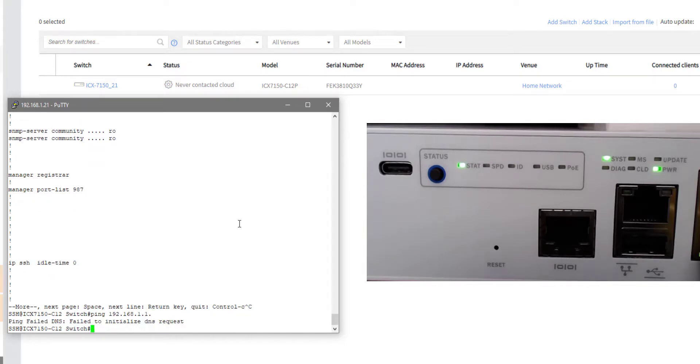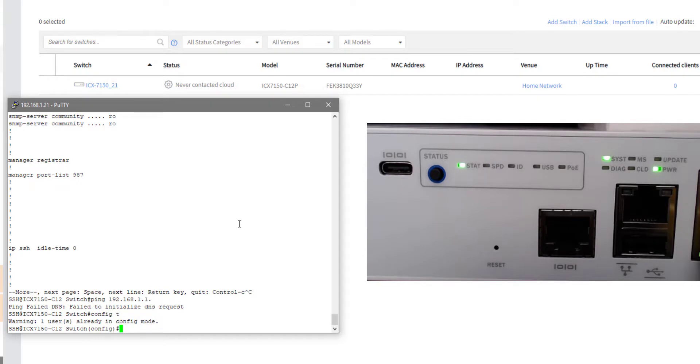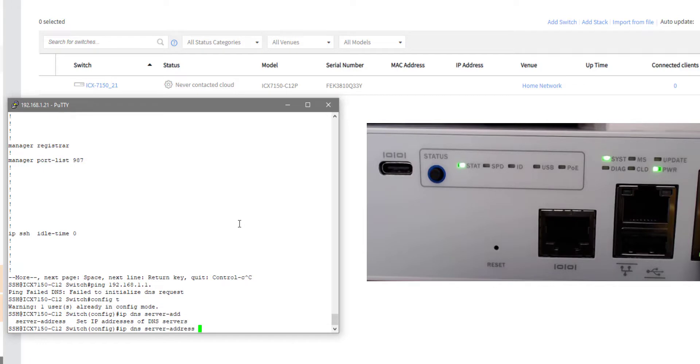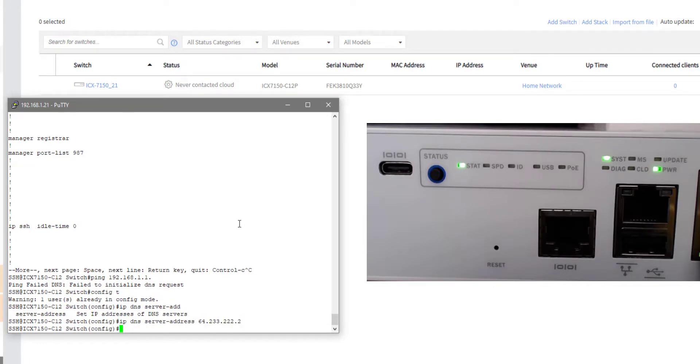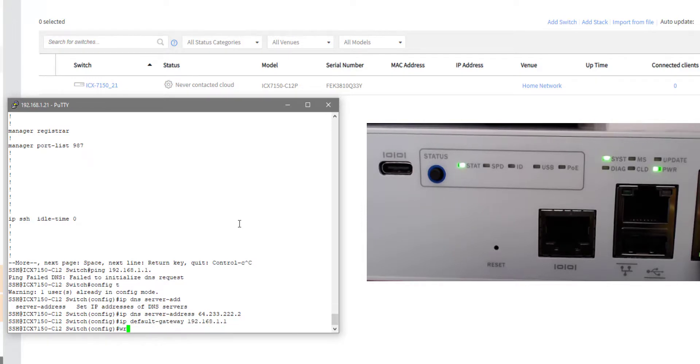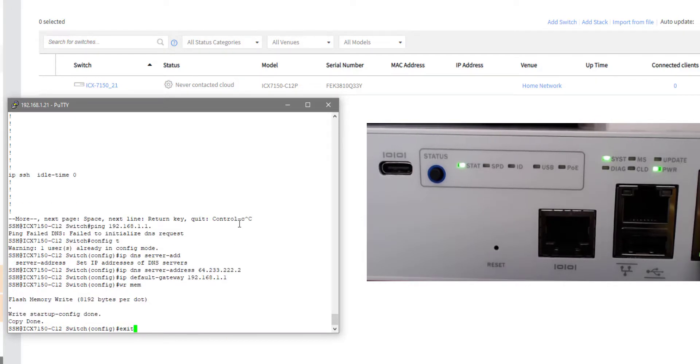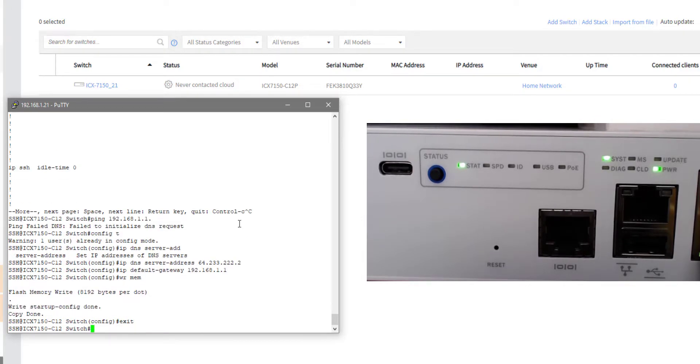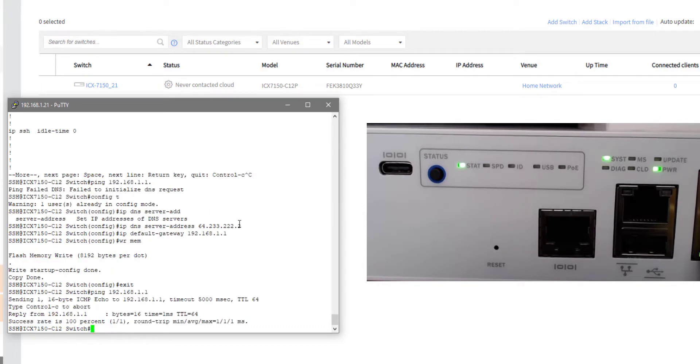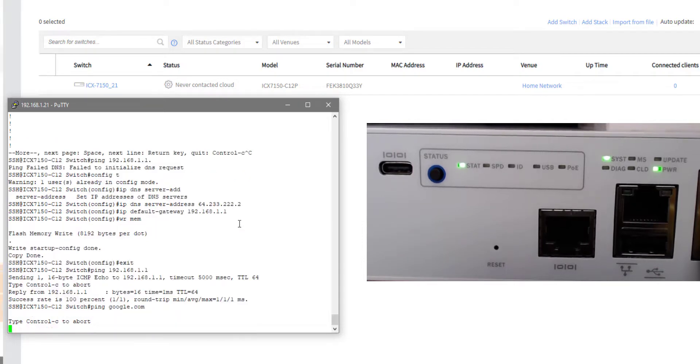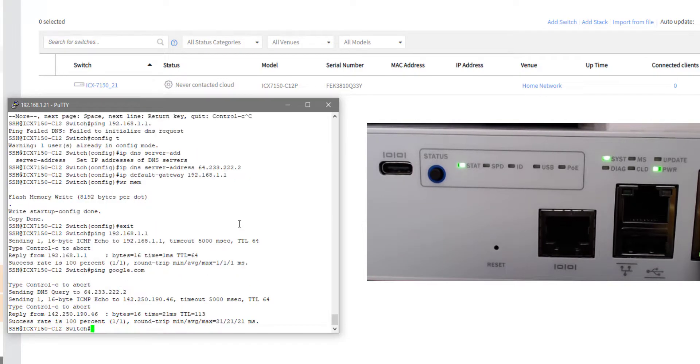So let me go ahead and go into config mode and let me put in a DNS address. And then also let me put in an IP default gateway. And let me save that. Let me exit. I can ping that gateway now. Let's see if I can ping a domain name. I can also ping a domain name. Awesome.